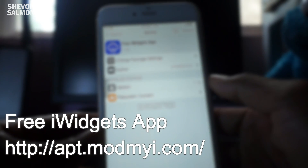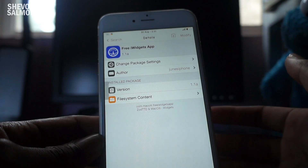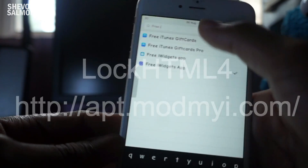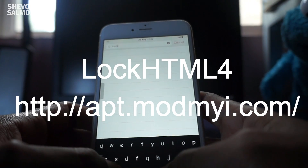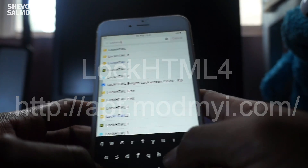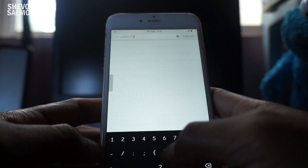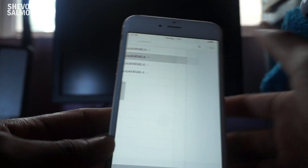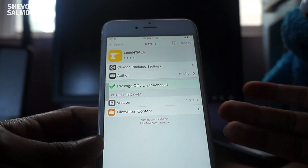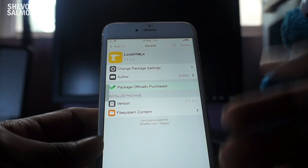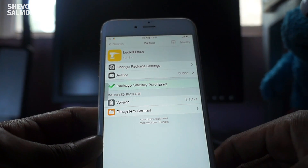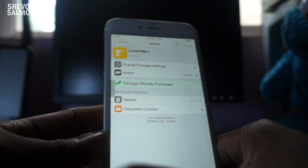And if you want it on your lock screen, be sure to go ahead and install LockHTML4 as well. So these are the three tweaks you guys need: iWidgets, LockHTML4, and also the FreeIWidgets application. Once you have installed all of those tweaks, you're ready to go.